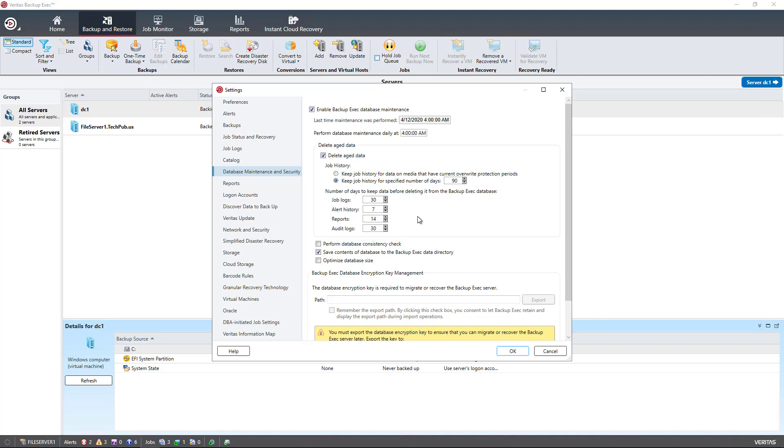So job logs, for instance, if you double-click on one of the jobs, you can see job logs, what happened, if there was any kind of a problem. Also, same thing with alert history, report, and audit logs.